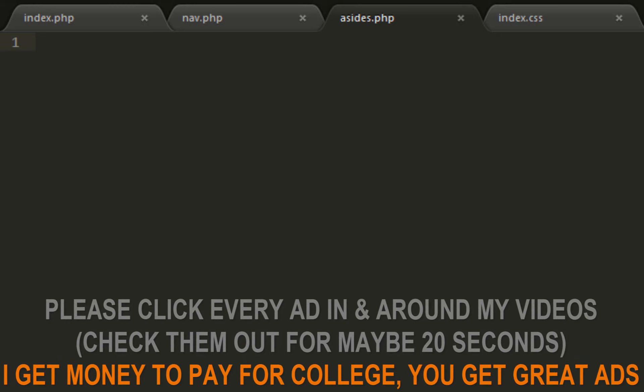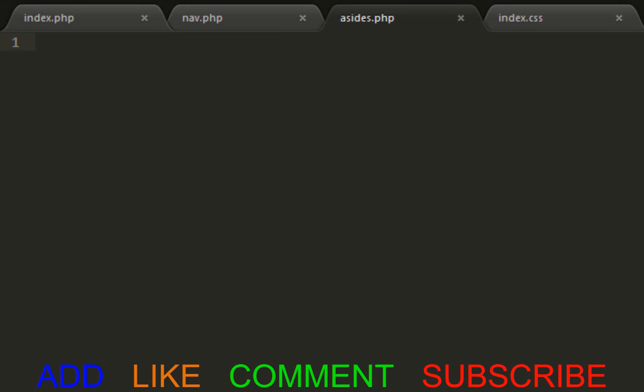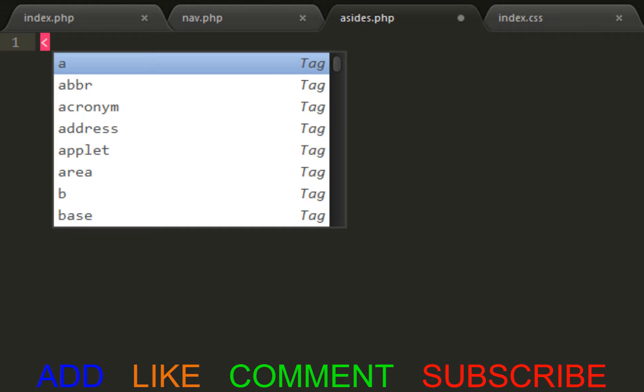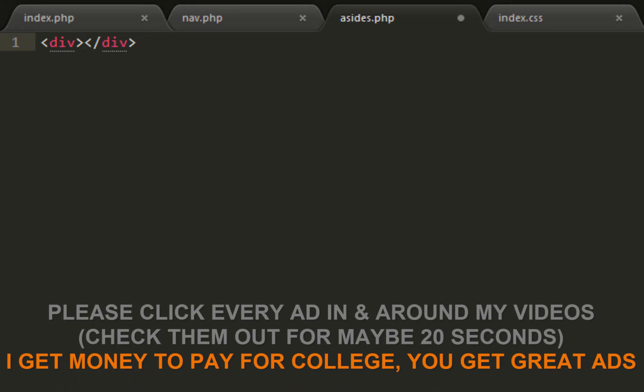We want to focus on the aside part of the page. Web page asides are the left and right sections of a website. They usually contain ads - in this case mine will definitely contain ads.